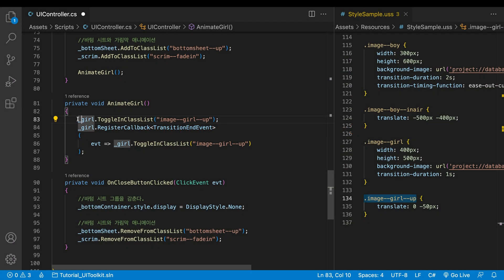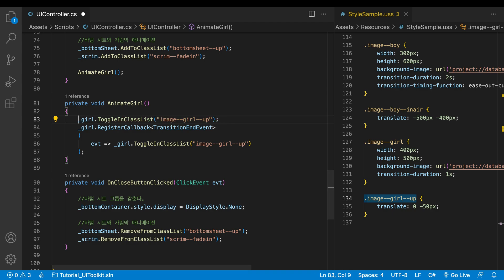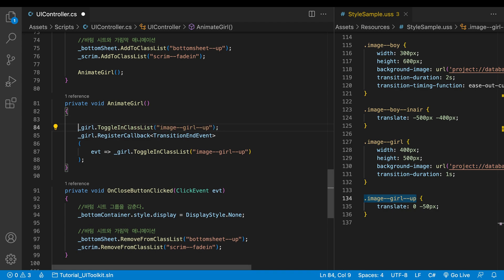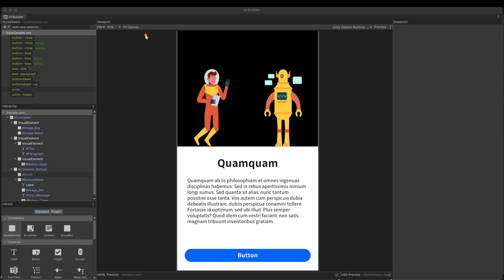Hi, this is HJ. Welcome to the third video of the Unity UI Toolkit Beginners Guide. In this video, I'll cover four topics.